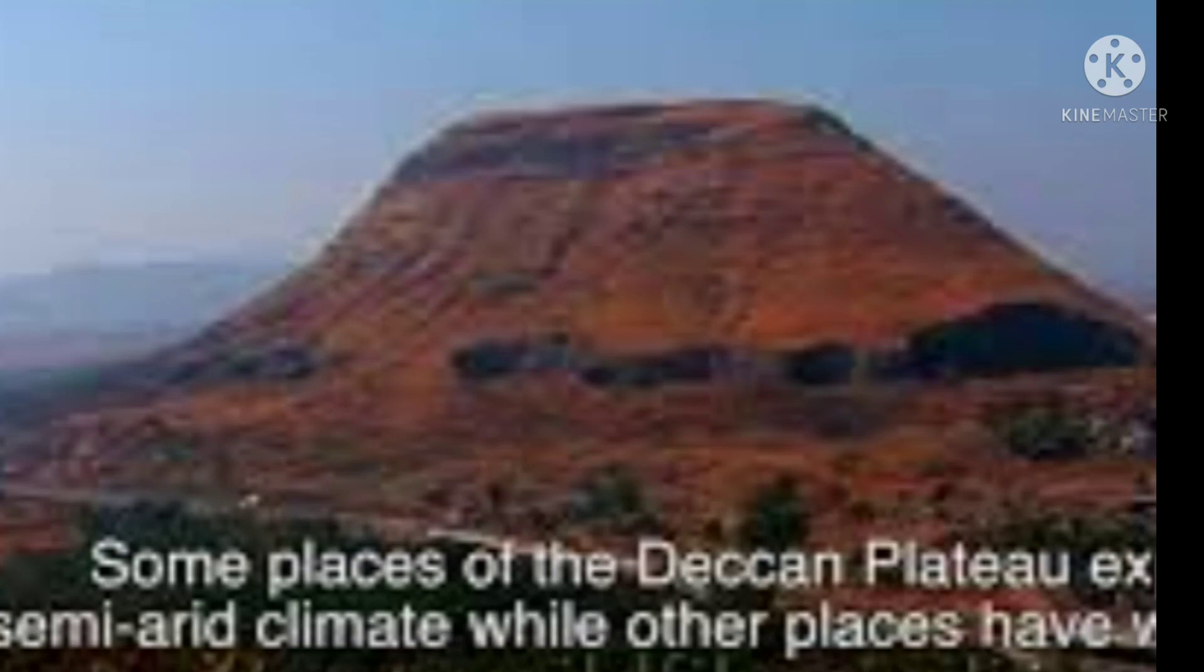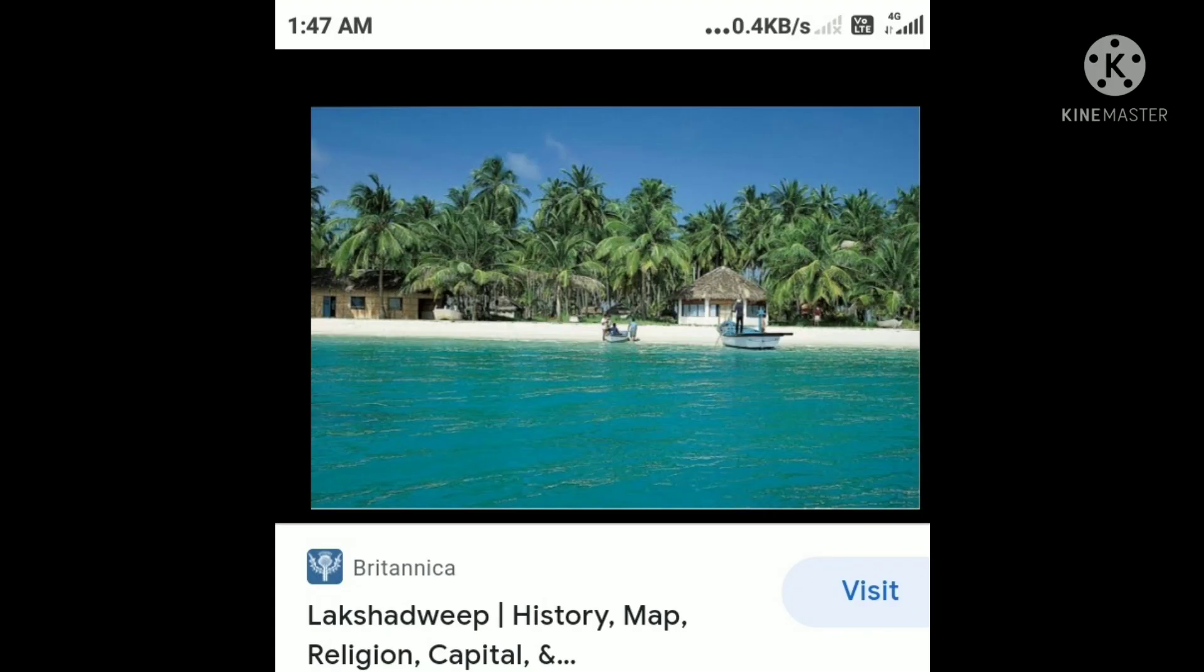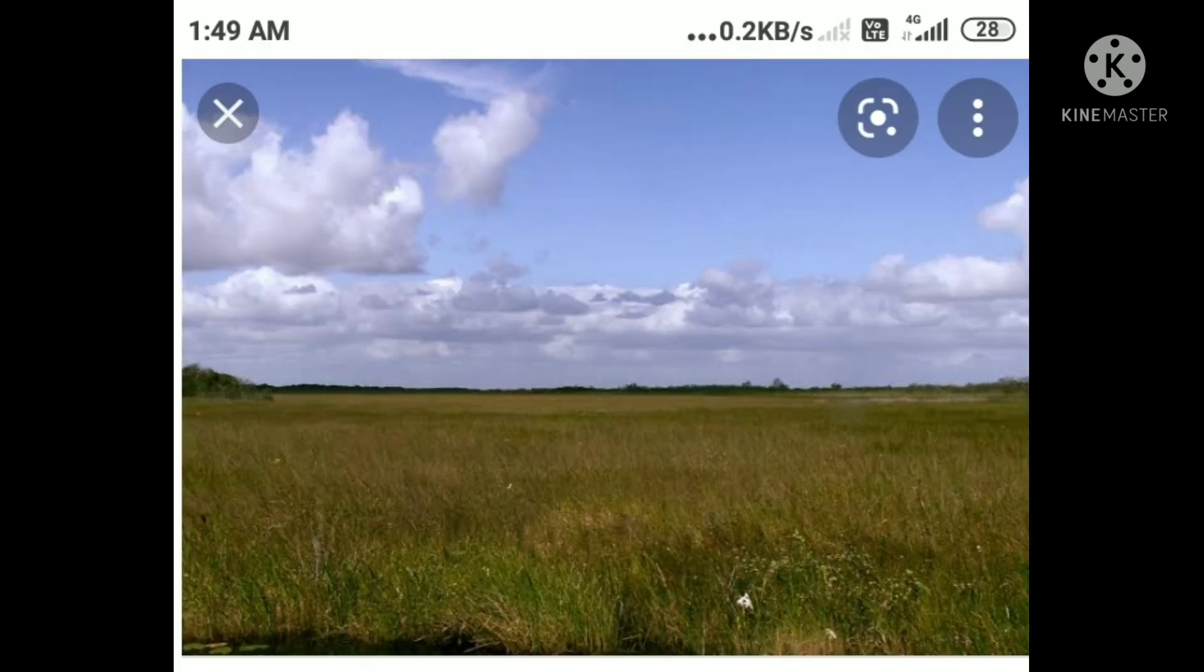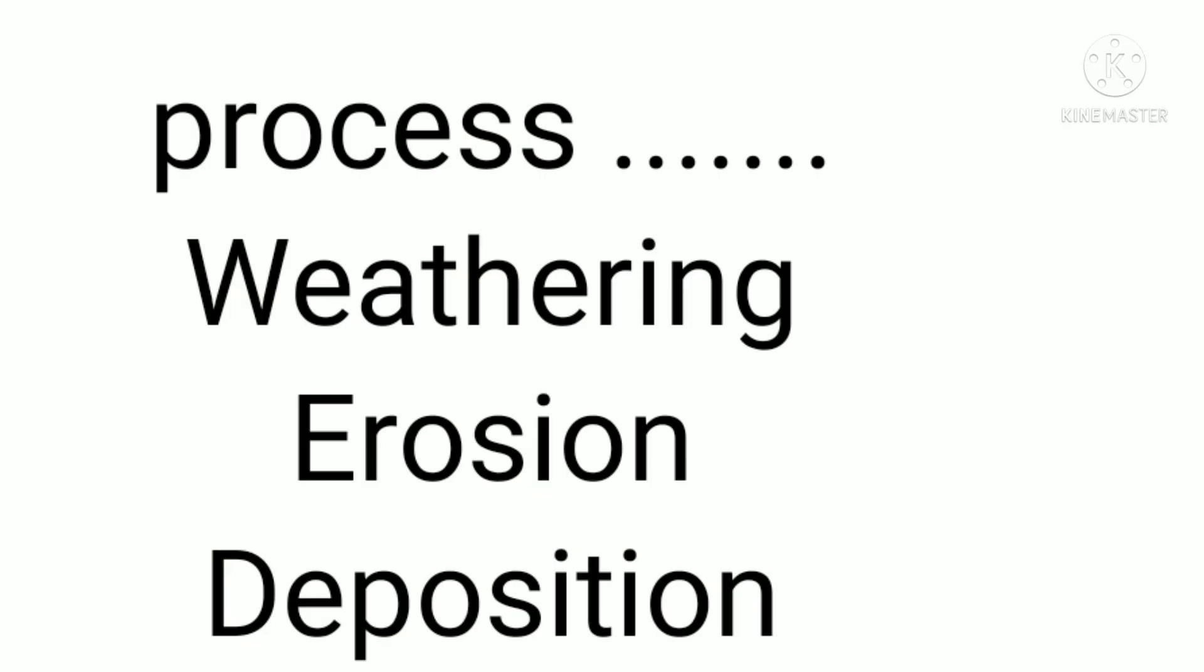Besides geological formation, a number of processes such as weathering, erosion, and deposition have created and modified its relief. Weathering is a process in which the texture and appearance of soil and rocks change over a period of time due to running water, melting of glaciers, and high-speed wind activities.